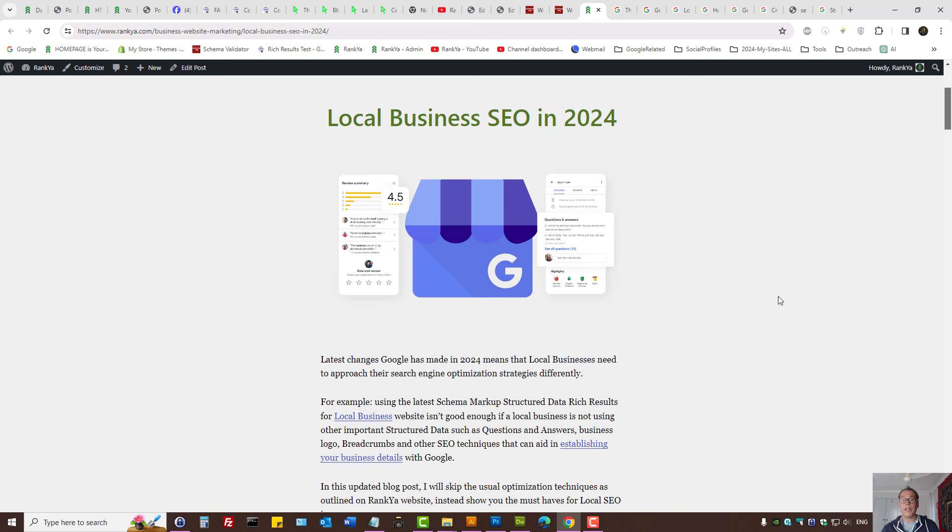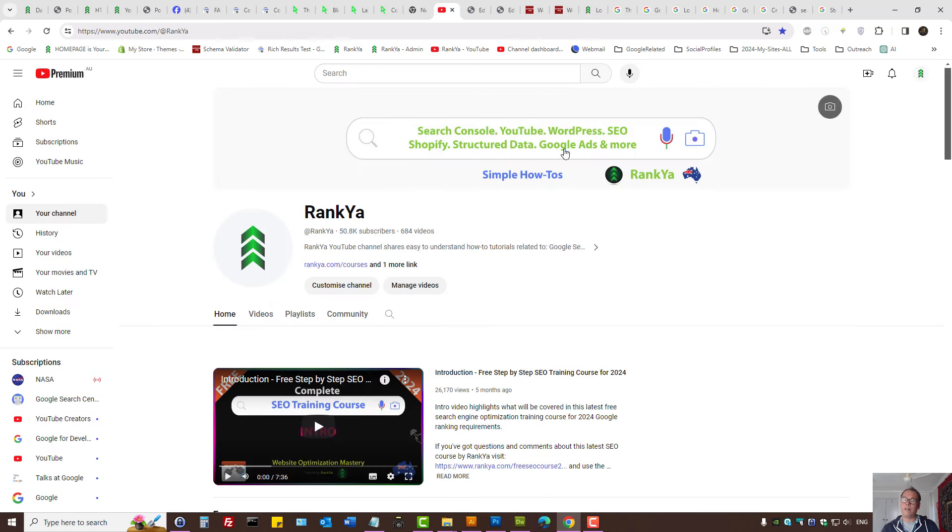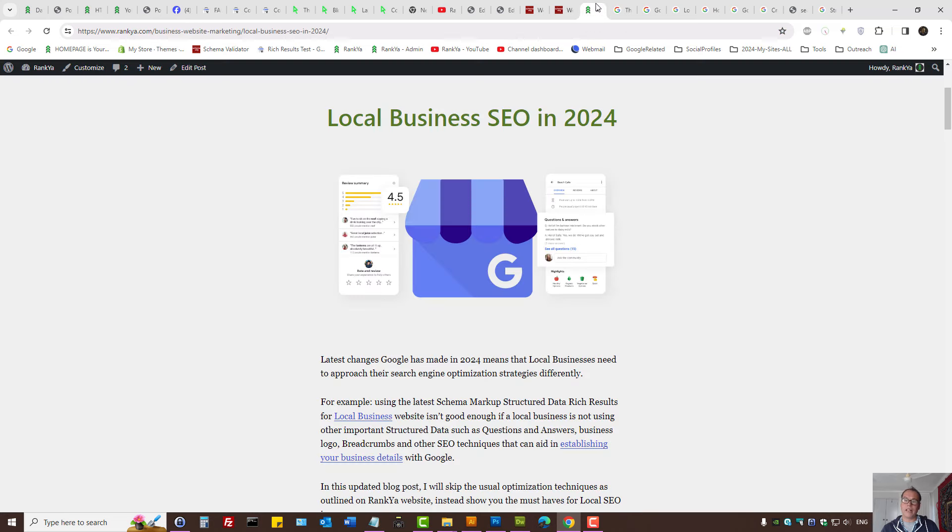Search engine optimization for local businesses in 2024. I'm creating an updated tutorial for local business SEO in 2024 because Google has made major changes recently and most Rank Your followers are actually small business owners wanting to improve their online results. So let's go and see what we can do.